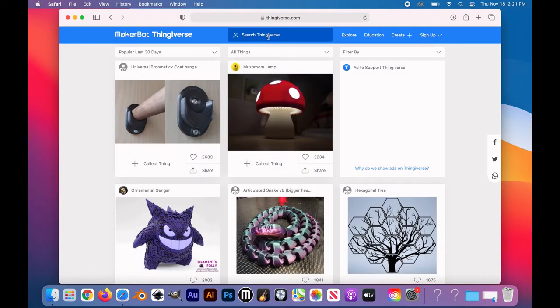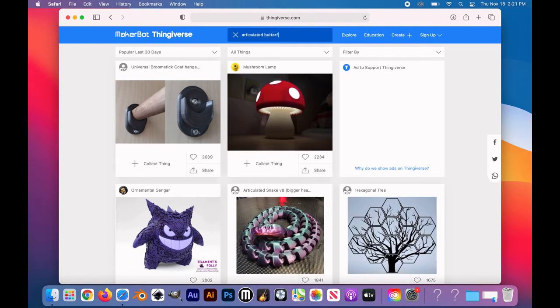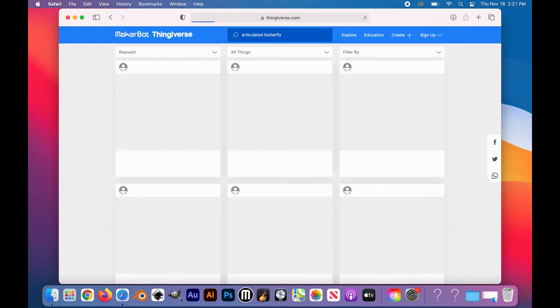But today we're going to be using one of the keywords which is articulated, meaning an object that moves, and in addition to that we'll be using the word butterfly. We'll be using the first design to pop up.